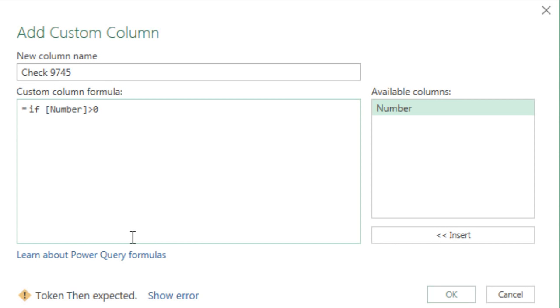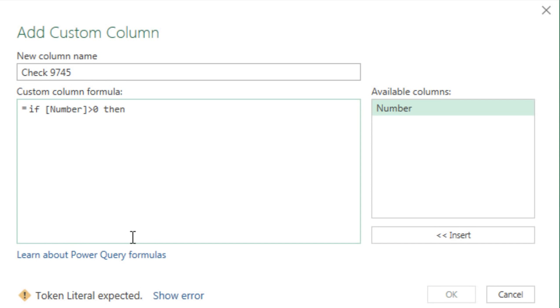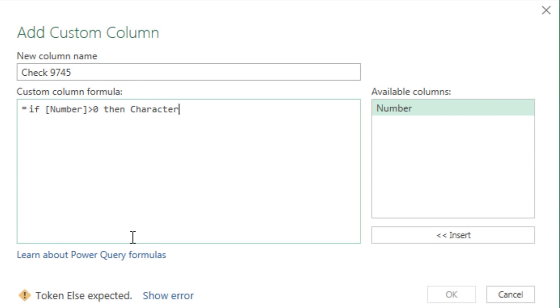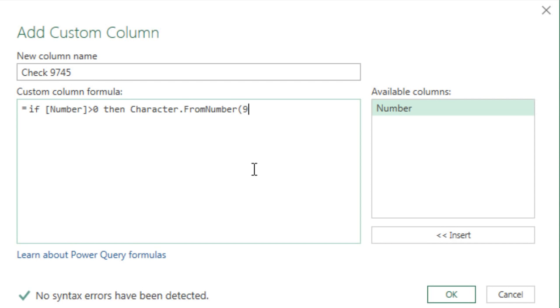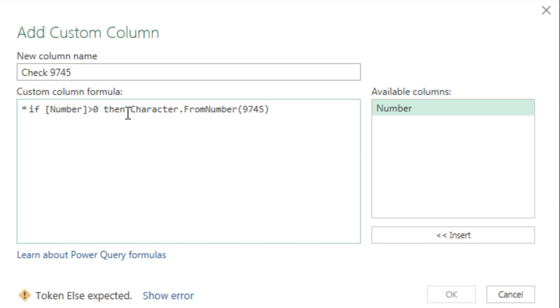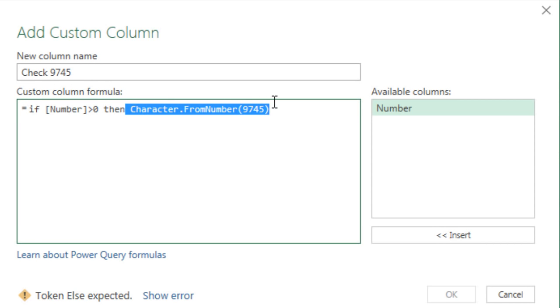Then you type a space. We don't put a comma like we do in Excel. We type in lowercase then. And what do we want? Character, all spelled correctly, and the correct case, capital C, dot from number. Correct case, correctly spelled. Open parentheses. And I'm just going to type 9745, close parentheses. So this little bit right here is the value if true.